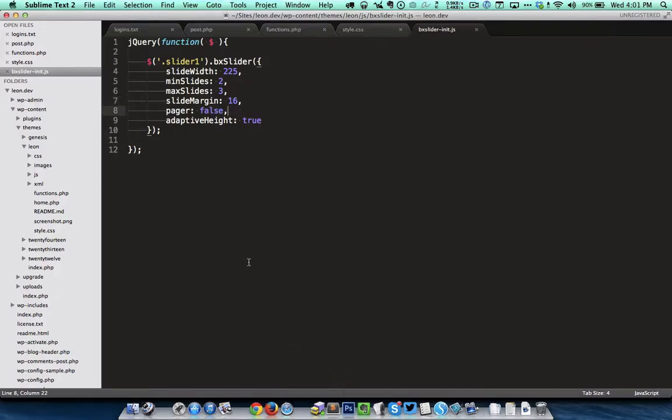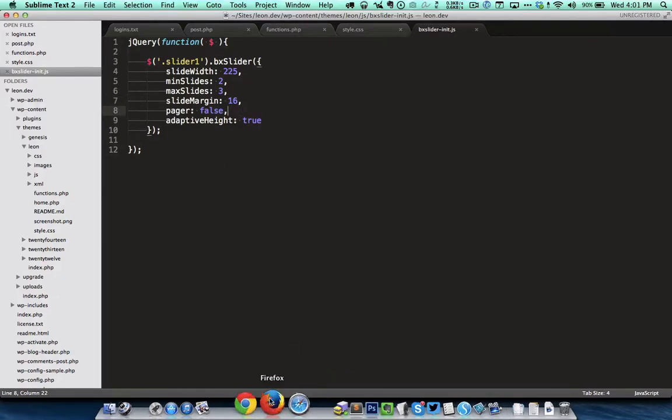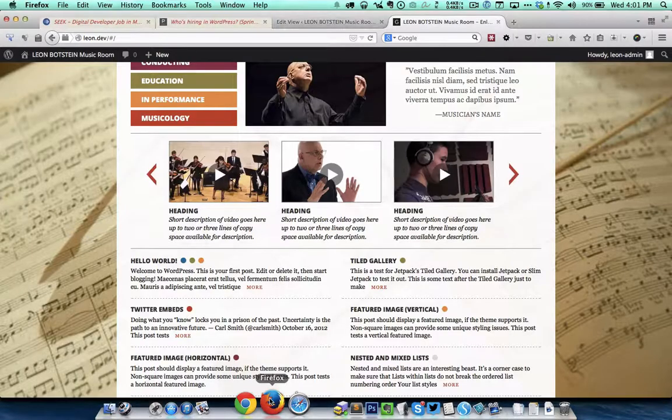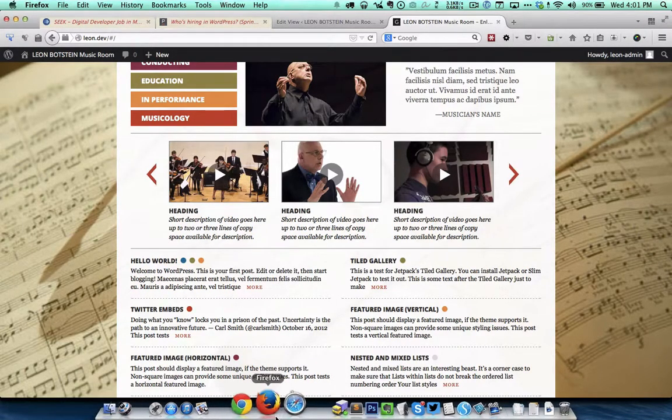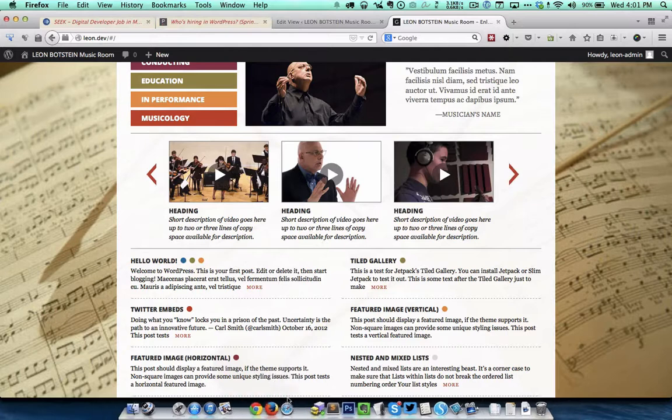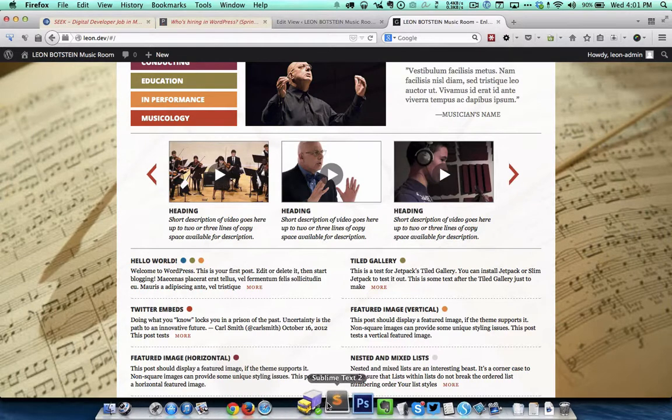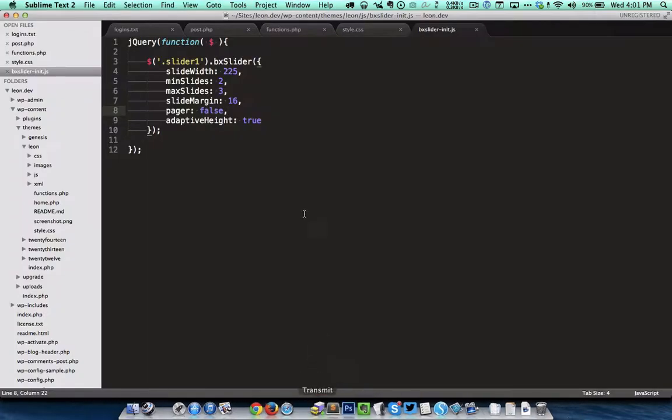Pager is equal to false. By default that would be true and if it is true we will be seeing circular bullets at the bottom. Since I didn't want them in this particular example I have set that to false.